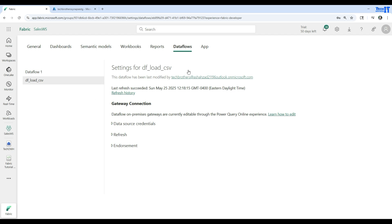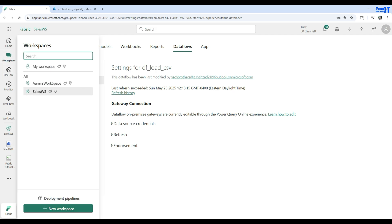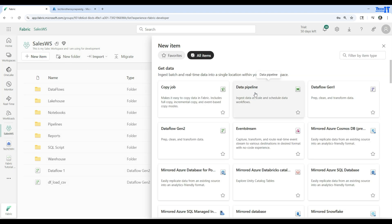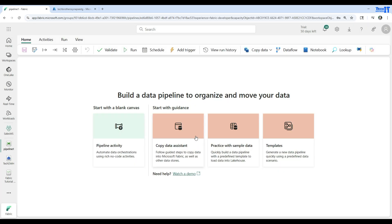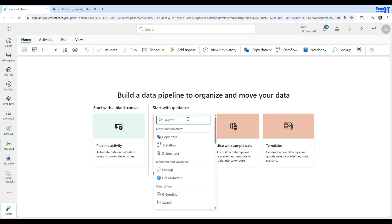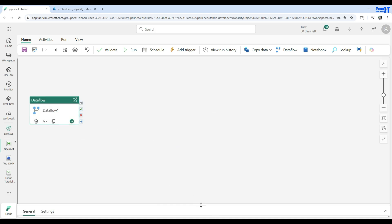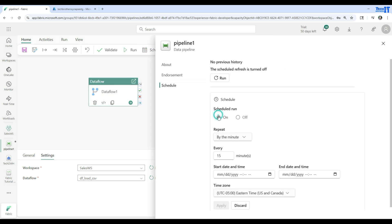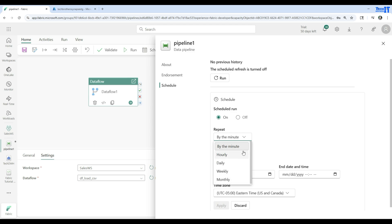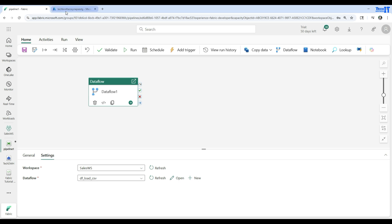We will perform more dataflow demos and go through all the different tabs. If I want to call this dataflow from a pipeline, that's also possible. Go to the pipeline, create a new pipeline — maybe the first step could be truncating a table. Then add a Dataflow activity, go to its settings, select your workspace, and it shows the list of dataflows. DF Load CSV is our dataflow. You can also schedule this pipeline at different intervals — every 15 minutes, 20 minutes, every day — whatever you need.